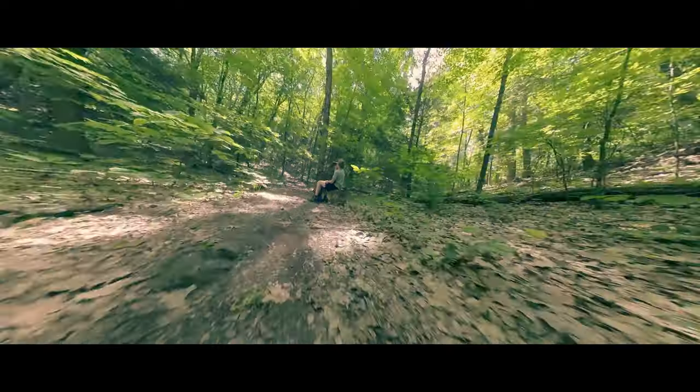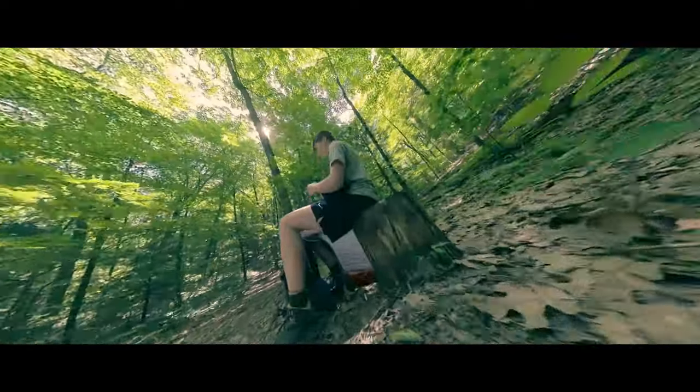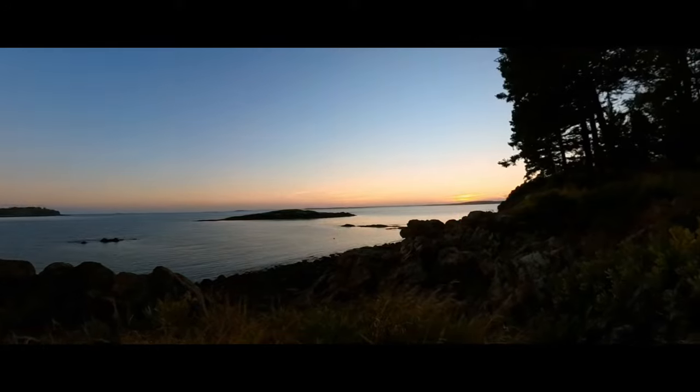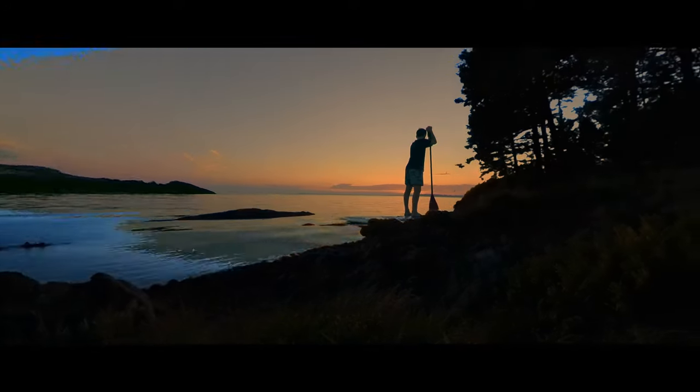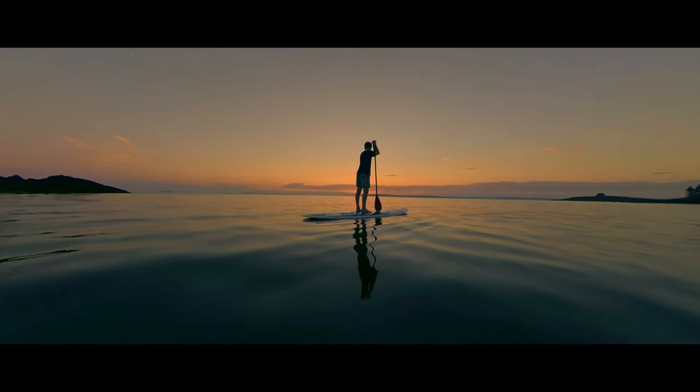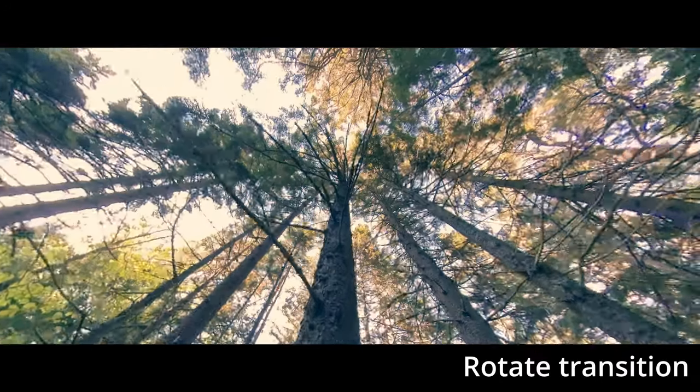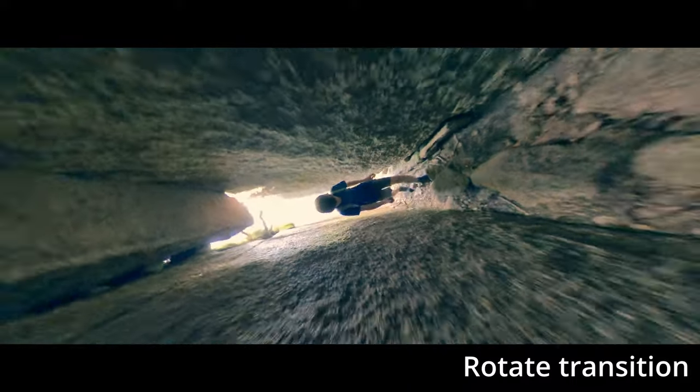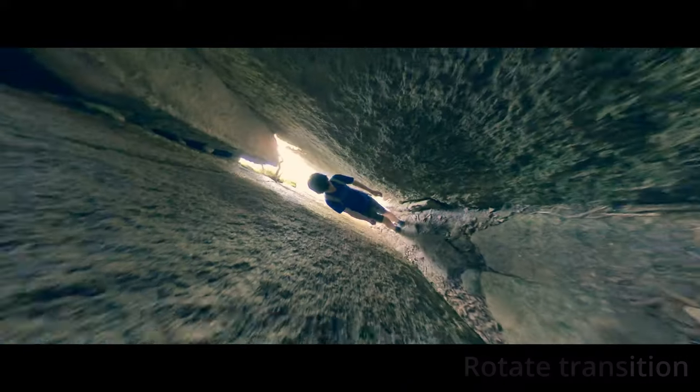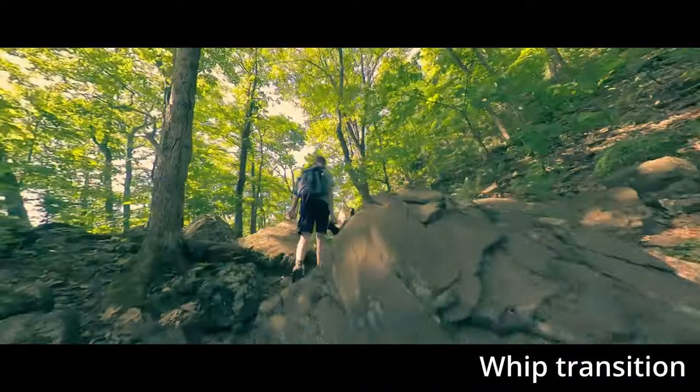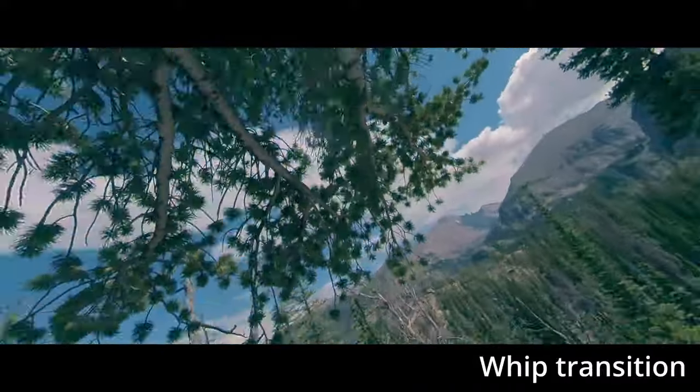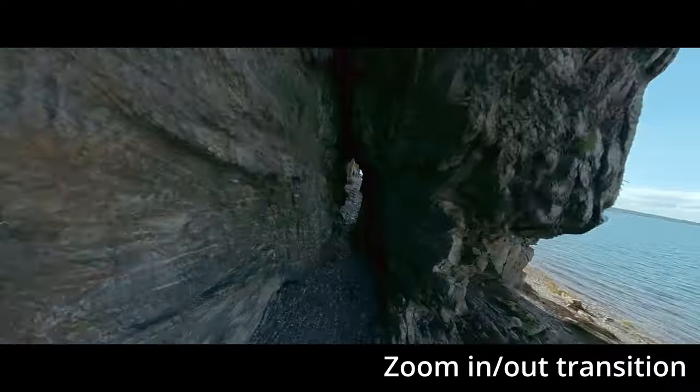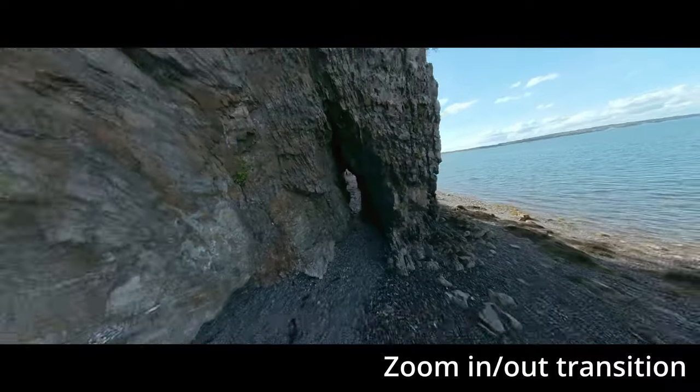The next idea is to use transitions. 360 cameras give you so much creative freedom and allow you to make impressive transitions. Some of my personal favorites include the rotate transition, the whip transition, and zoom in and zoom out transition.